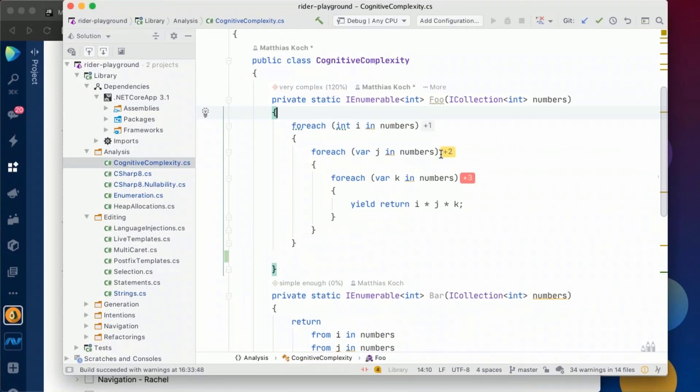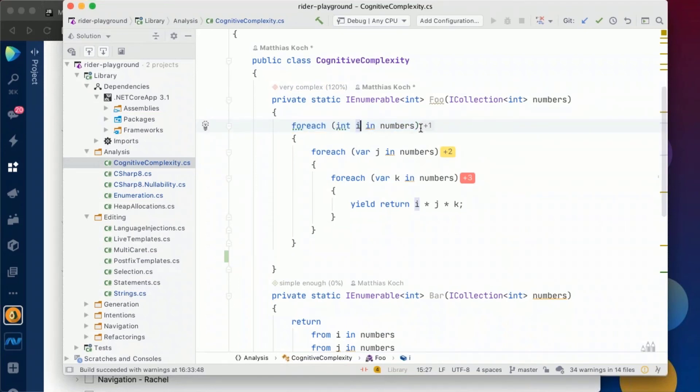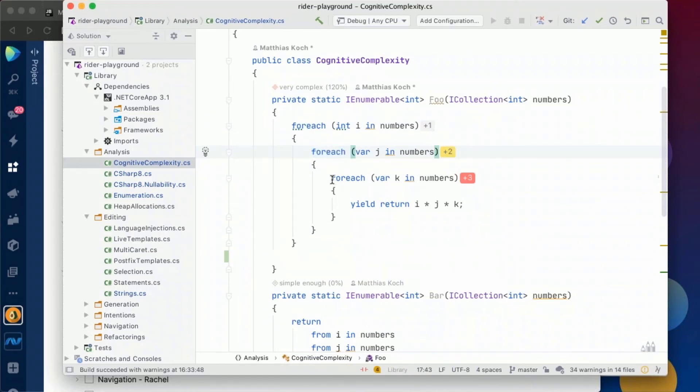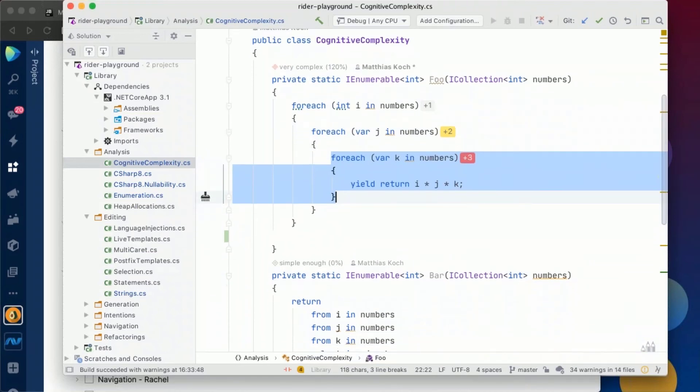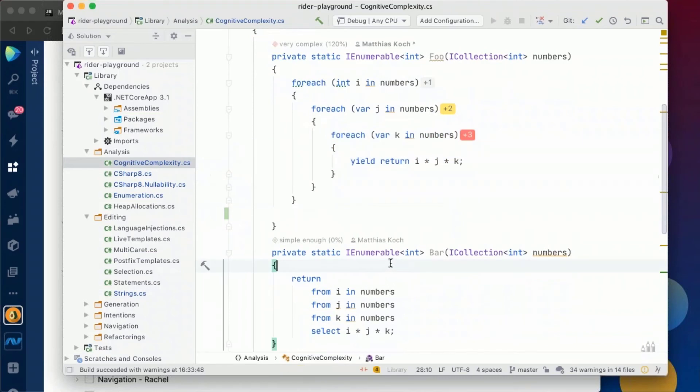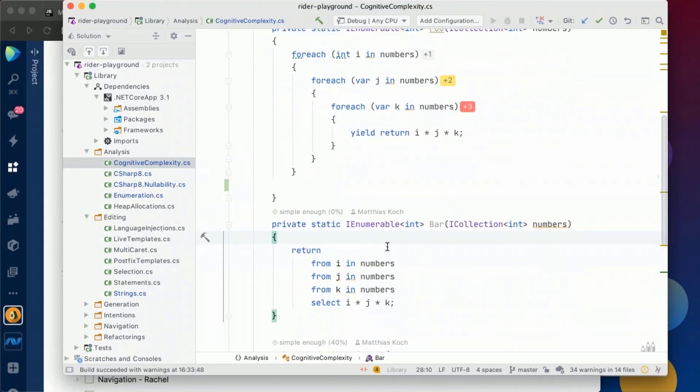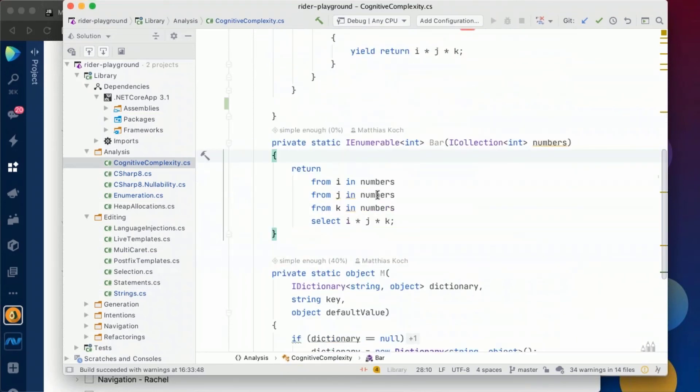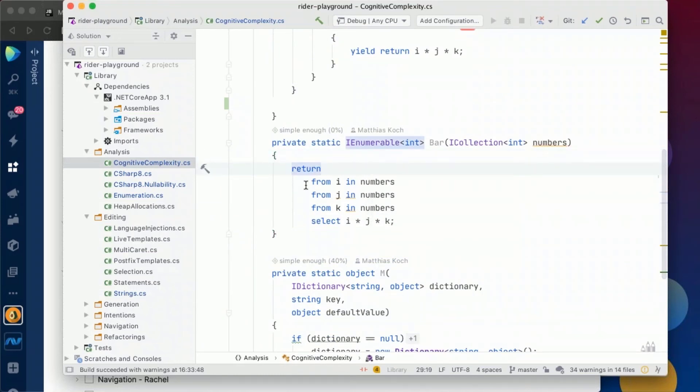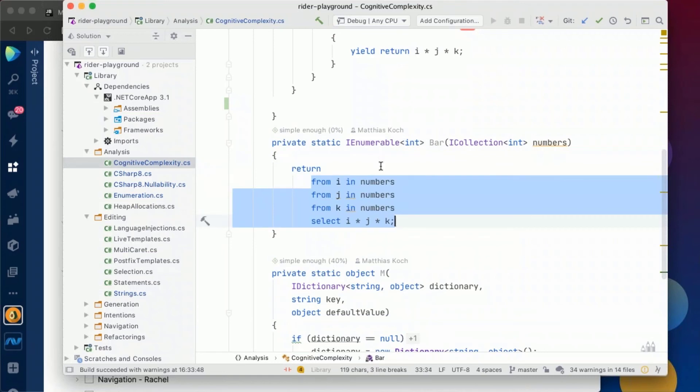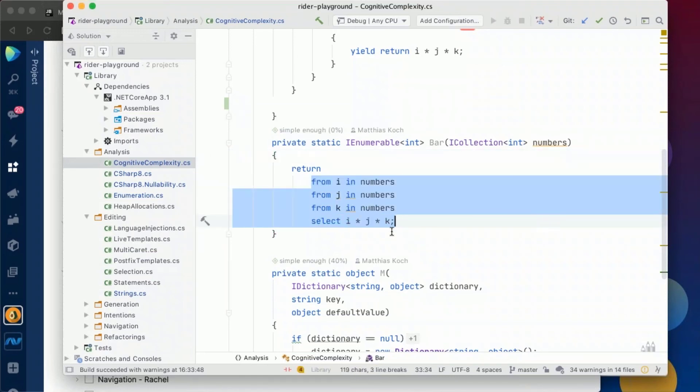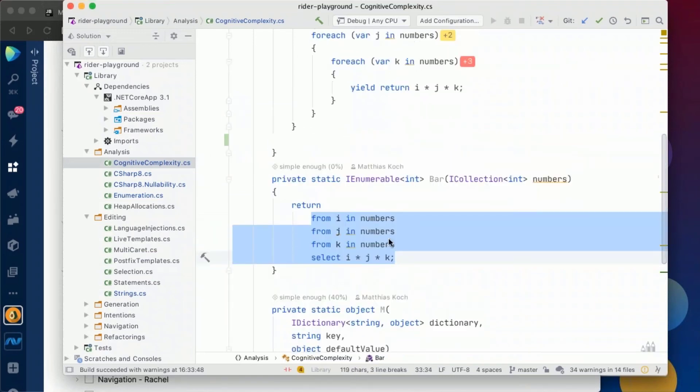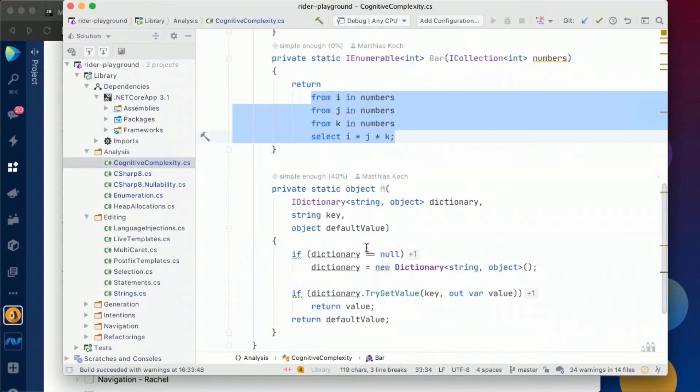What cognitive complexity tells us is how hard it is to read a certain method. And here in this case, we see it will tell us it's quite complex. If we click that item, we can also see how much of impact a certain statement has. So for instance, the first only has an impact of one. The second, since it is nested, already has an impact of two. And the third, very bad, already has an impact of three. What you see here in the next method is if I'm using syntactic sugar of the language, like in this case the LINQ query language, which basically achieves the same result. But if I use those shortcuts, then I'm getting away with a much lower complexity metric, since this is basically easier to read instead of indented code and all that things.